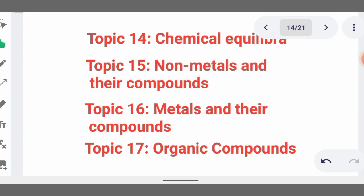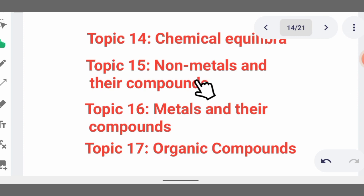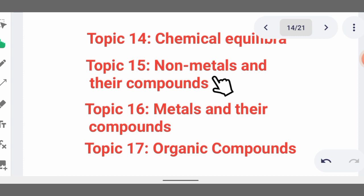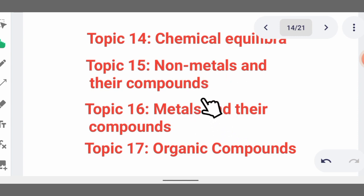Topic 15 covers non-metals and their compounds — for example nitrogen and its compounds, oxygen and its compounds, hydrogen and its compounds. Know their preparation, physical properties, and chemical properties. Nitrogen is prepared industrially by fractional distillation of air, where gases like carbon dioxide are removed and only nitrogen is left in pure form.